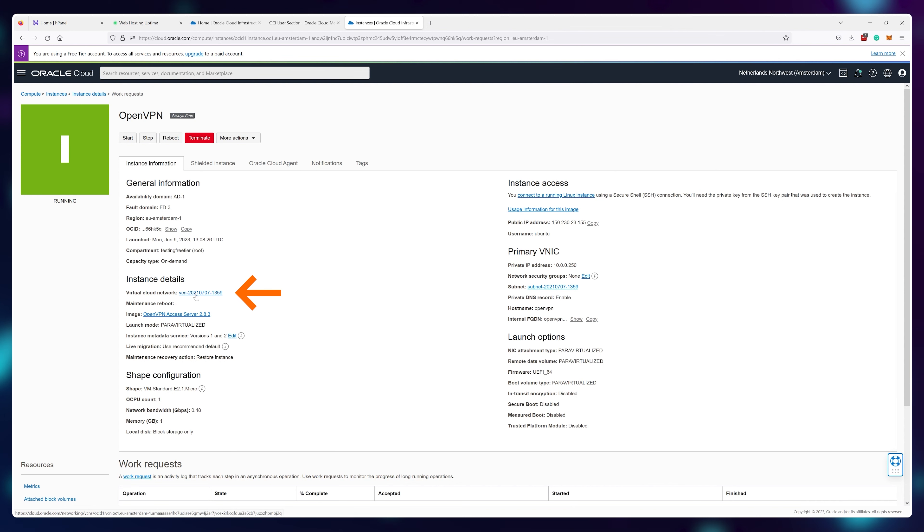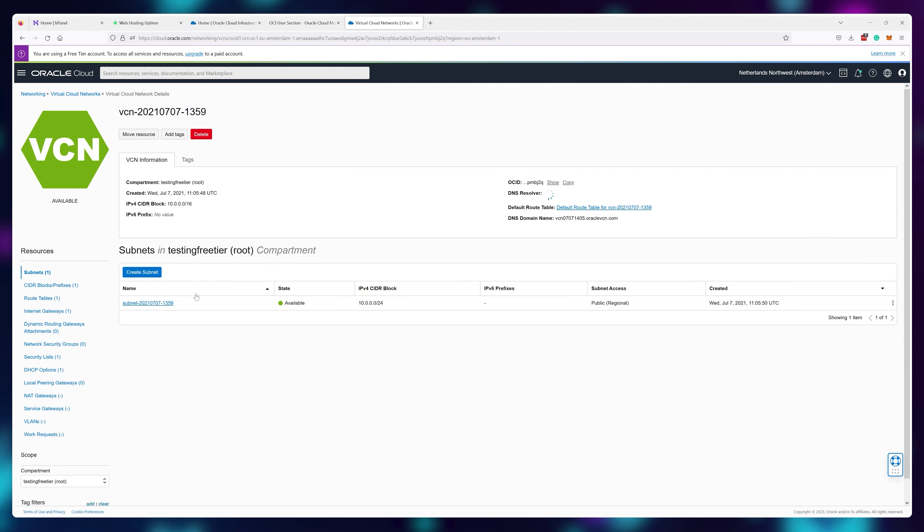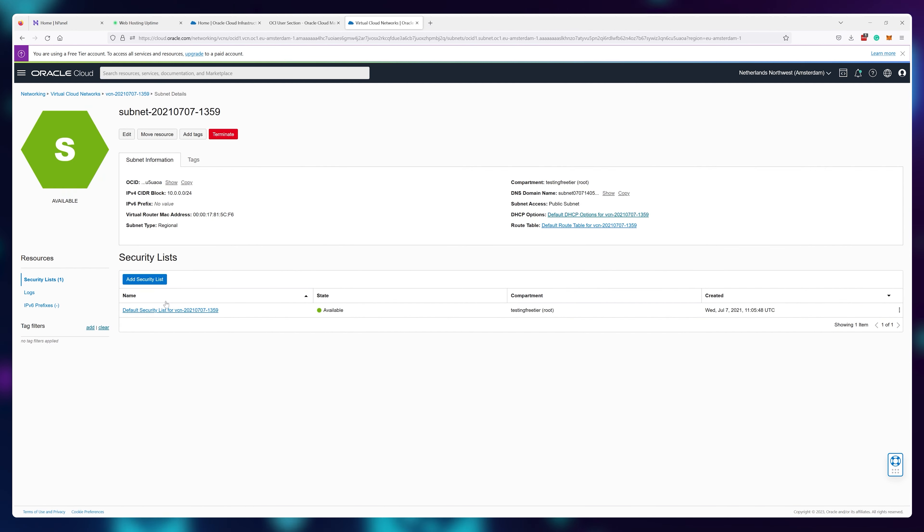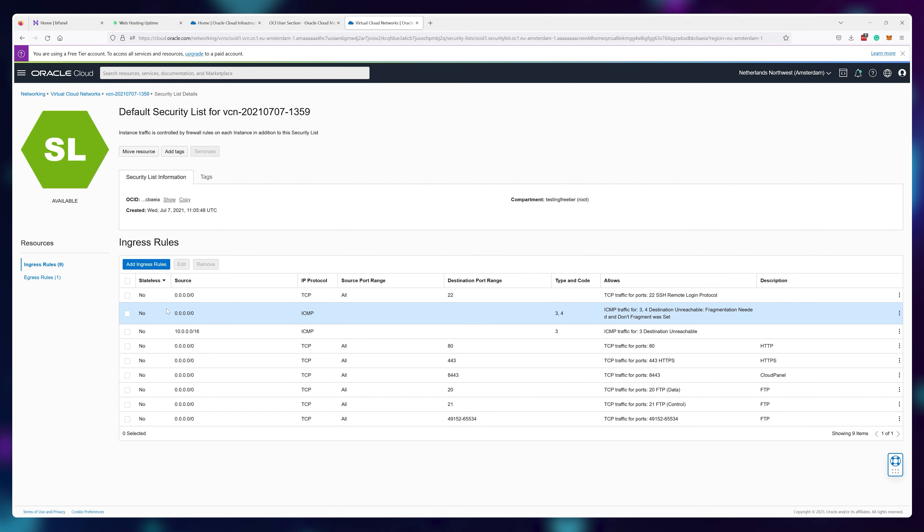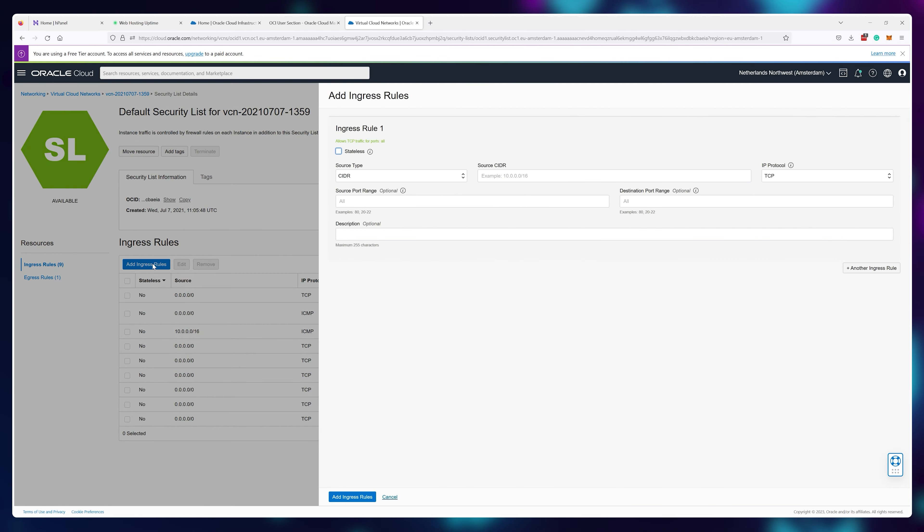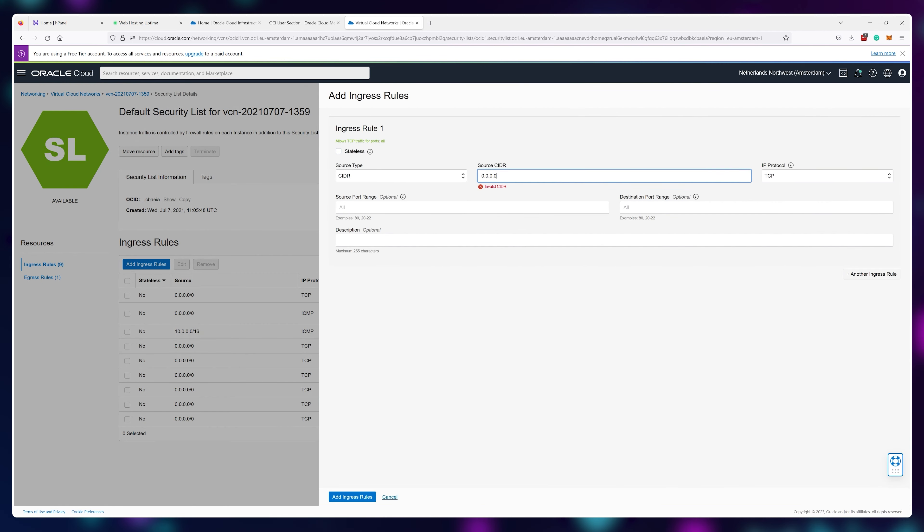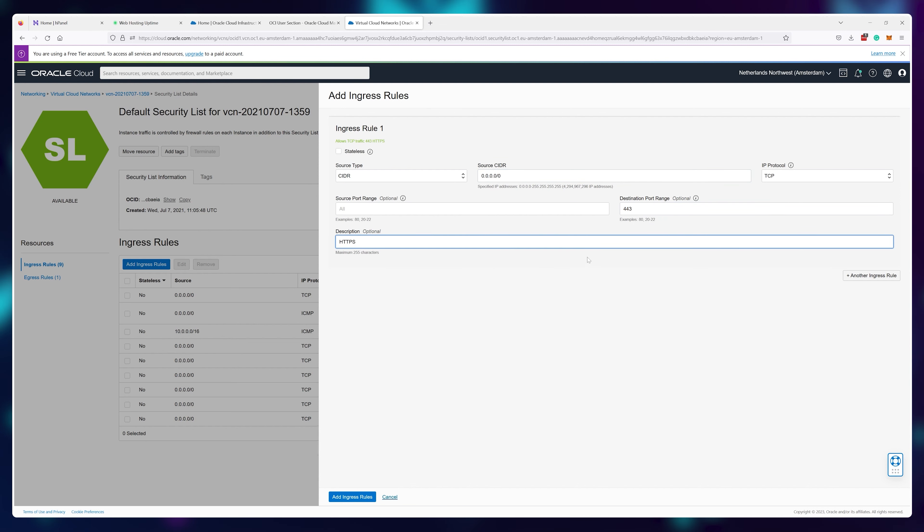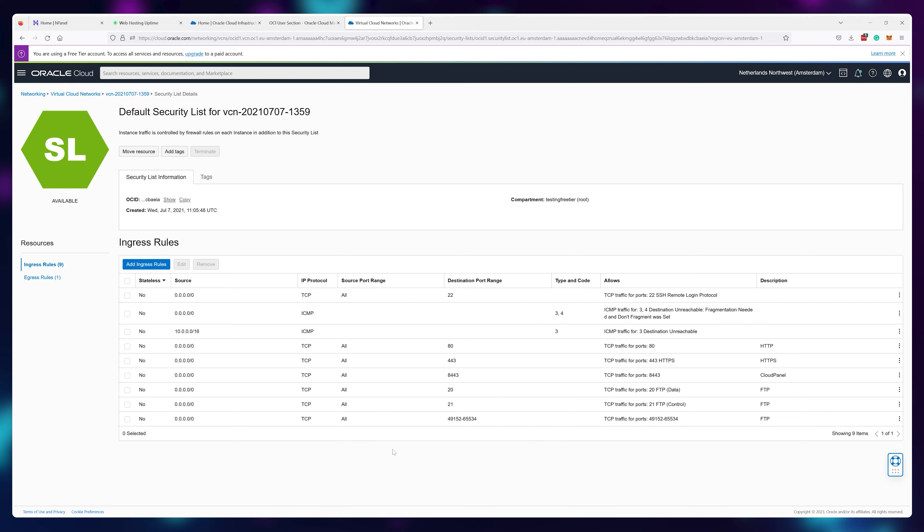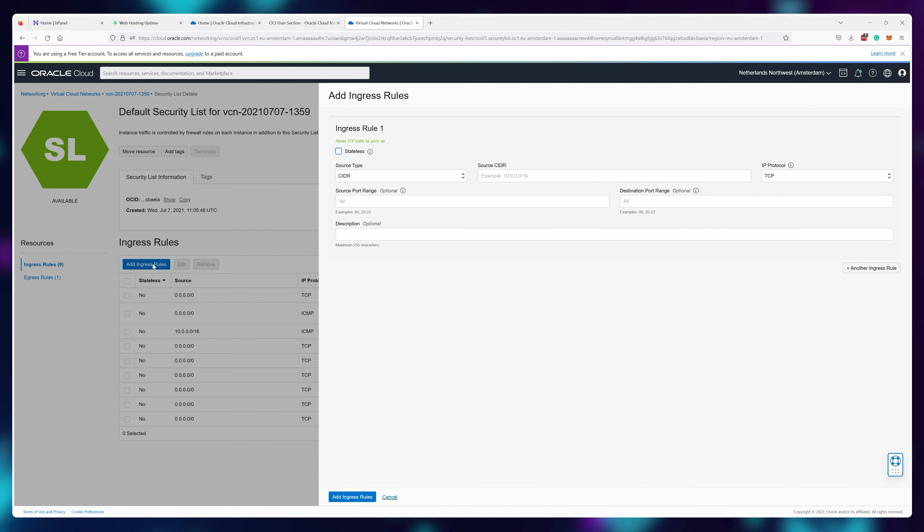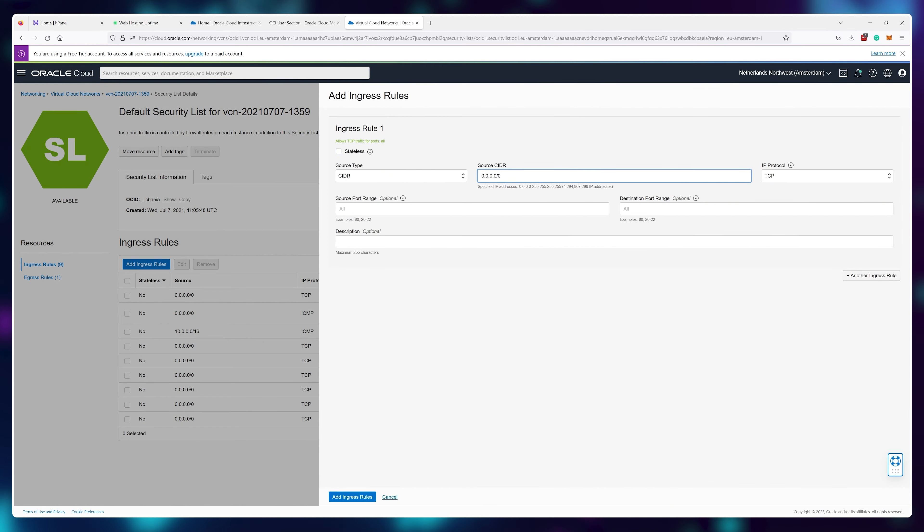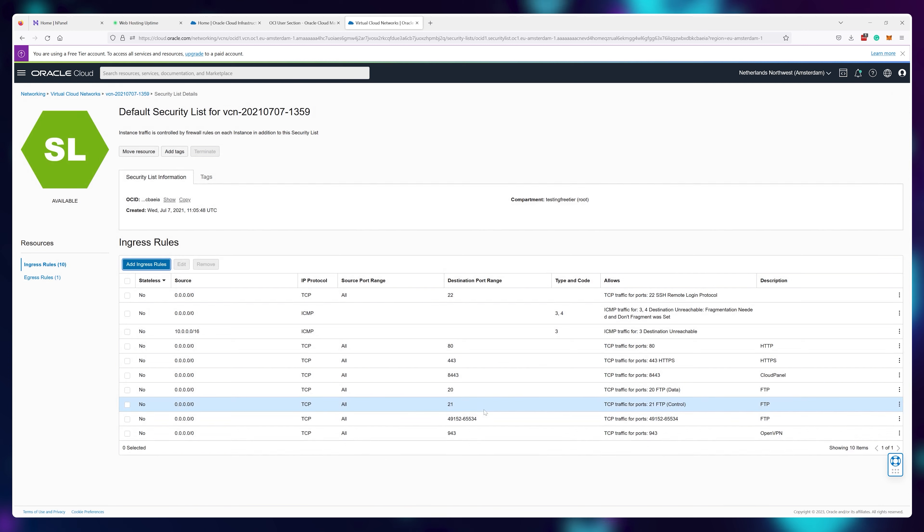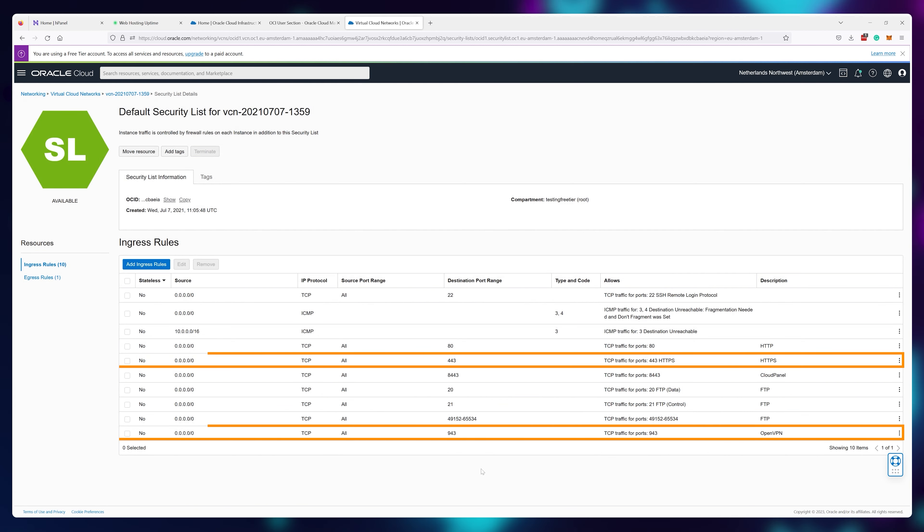Click on the virtual cloud network text, then on the subnet and security list. Now click add ingress rule, type in 0.0.0.0/0 and open up the 443 port. Do the exact same with port 943. I already have it added here, but the process is the same.